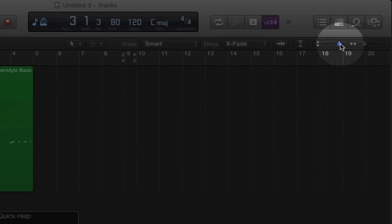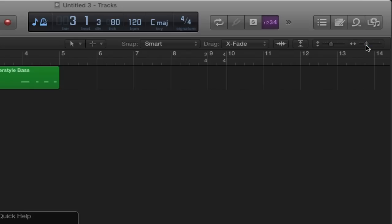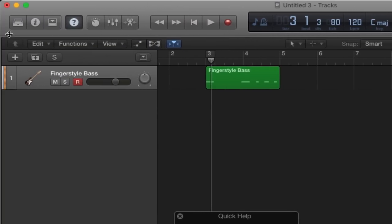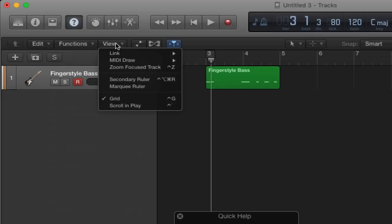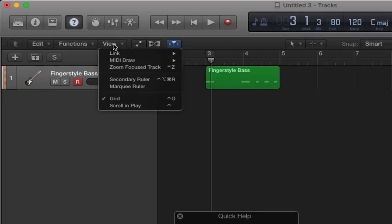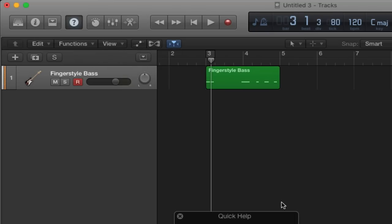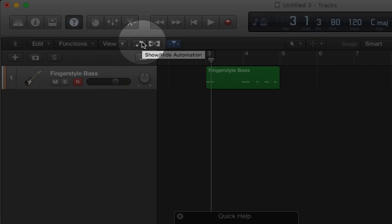We also have Zoom to zoom the track in or out. We've got more functions and views here as well. It's a good idea to go through Quick Help and check everything so you know what's going on. Then we have Automation, which allows you to change certain parameters of the track such as volume, pan, or effects — I'll go over automation in a later lecture.